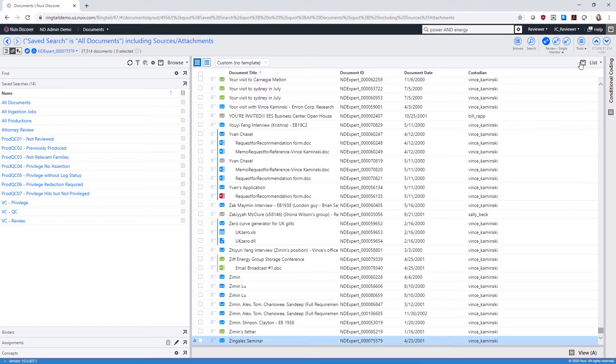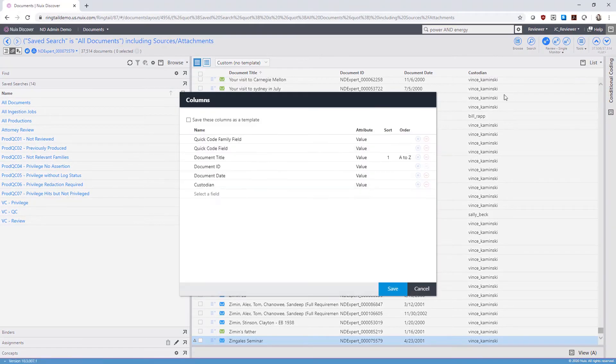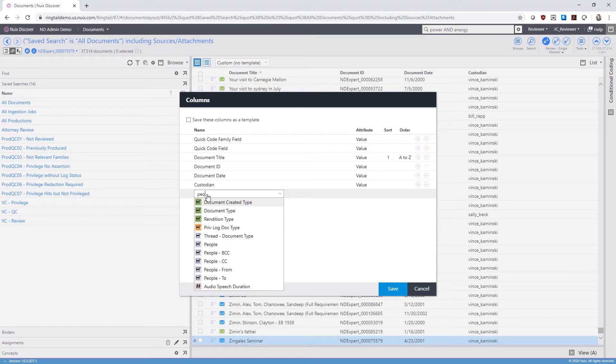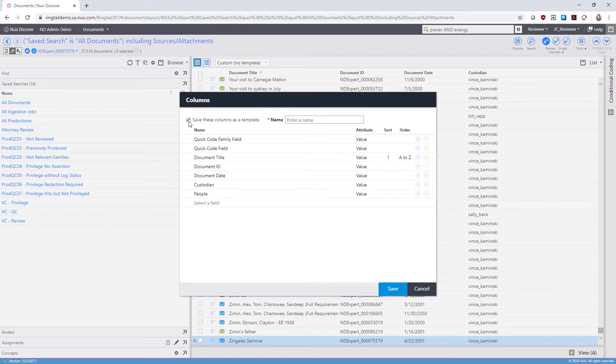You can further organize your columns in the List drop-down menu on the right by clicking on Select Columns. Column templates can be customized to show you the information for the fields you need. For example, I can add people to display people values. Your customizations can be saved as a template.